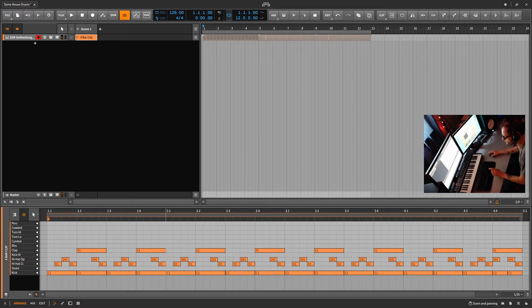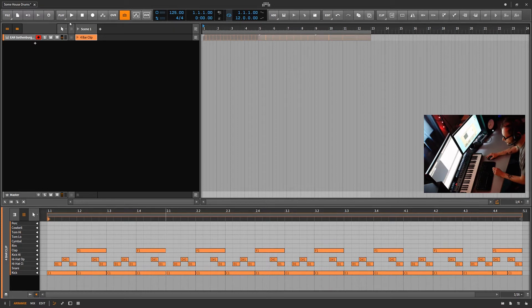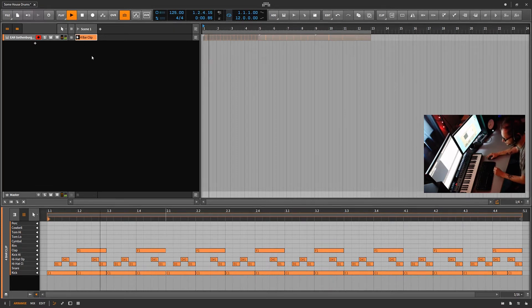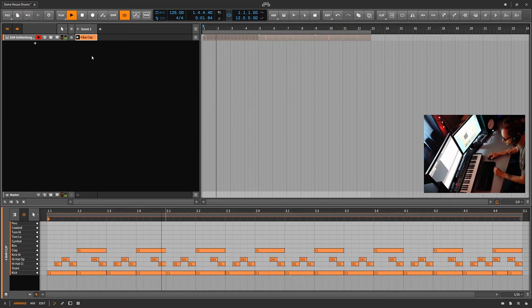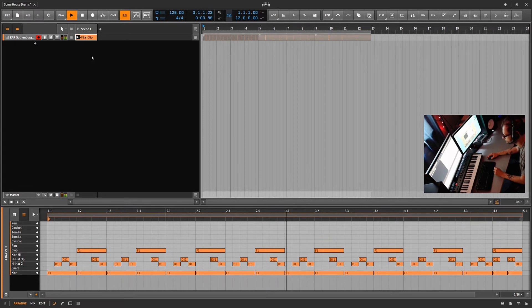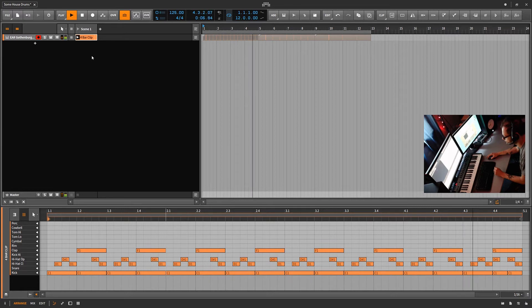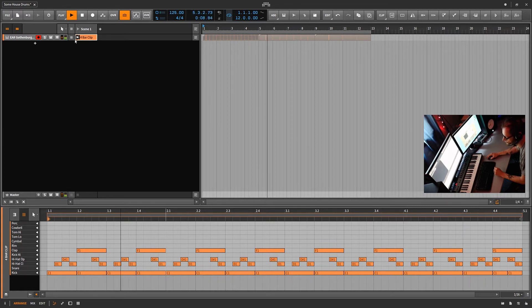Now you can see here we have one clip, it's a four bar clip, it's a little drum pattern here. Let's go ahead and play that. Simple enough, easy enough.